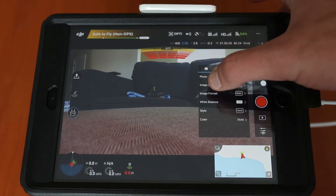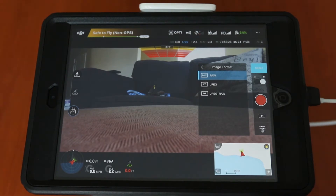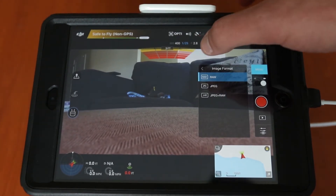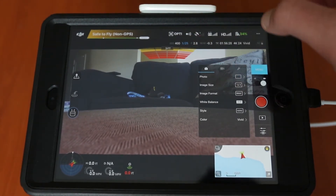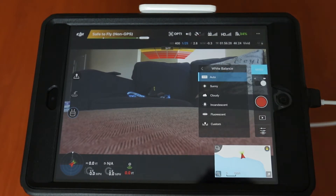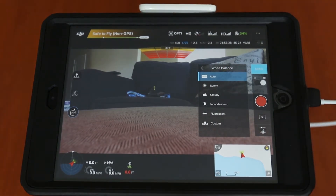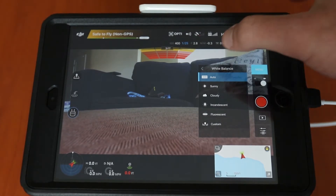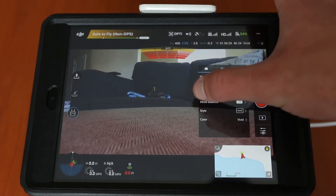As you go down you can change the image size. You can also change your image format whether you want to shoot in RAW, JPEG, or both JPEG and RAW. You can change your white balance — if you don't want to leave it on auto there are custom presets, and you can also set a custom Kelvin value.